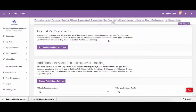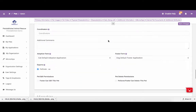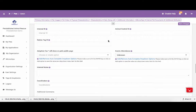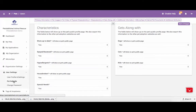For staff members that are adding pets that will always have a specific description or a specific set of attributes already filled out for the pet, you are able to set up these attributes so they are automatically selected any time you add a pet. To do this, you will need to go into User Settings and click on the Pet Default section of your account.